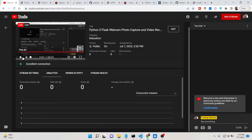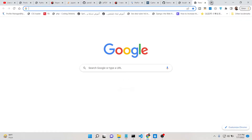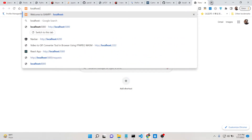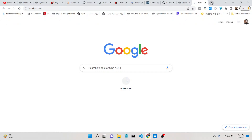Hello friends, today in this tutorial I'll be showing you how to make a camera app in which you can click photographs and also record videos inside your Flask application. This will be a Python application, and let me show you a short demo of this video capture application.